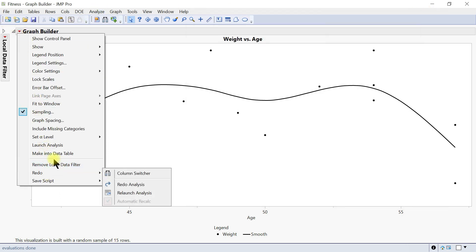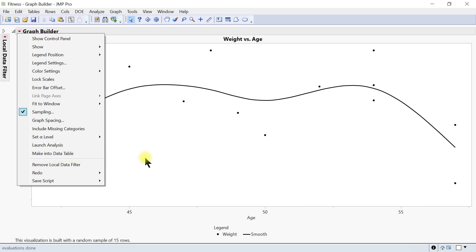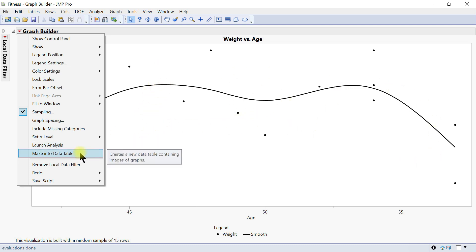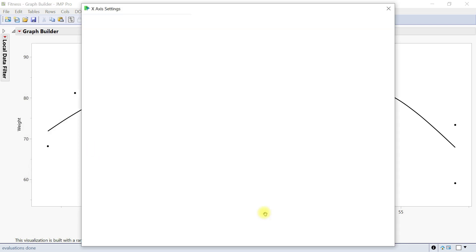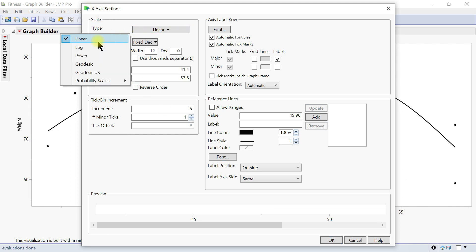You can also make into a data table — creating a new data table using the current image. If you've filtered and done some stuff and want it in another table, that's available. The axis itself can also be edited: once you double-click on the axis, this gives you the x-axis and you can change the scale.